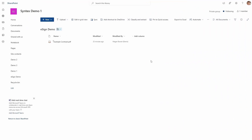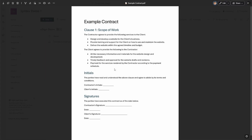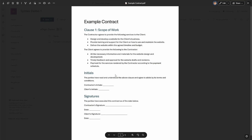Here I'm in a site where I have a document library with just one PDF of an example contract I want to eSign. Bear in mind that this feature is only available for PDFs currently. I'm going to open this example contract and you can see it opens in the file previewer in SharePoint. I have a few fields here that I'm going to want to fill out using eSignature.